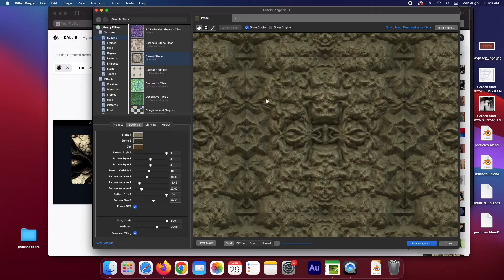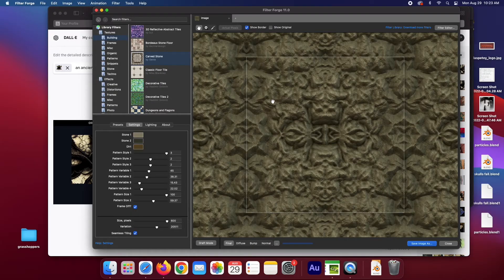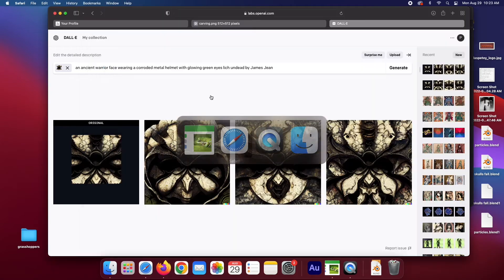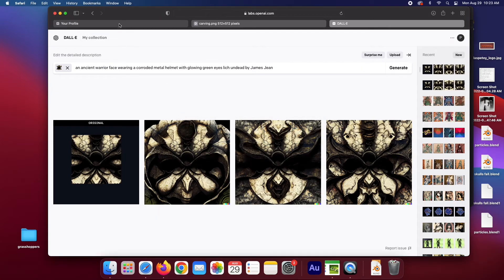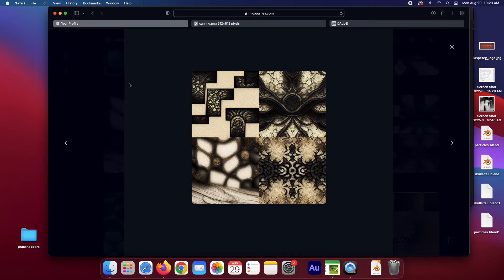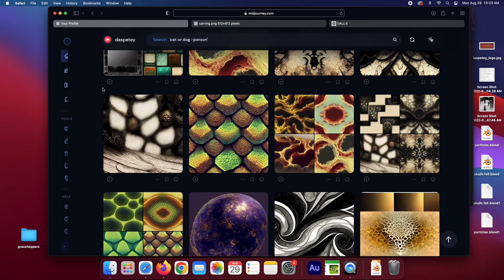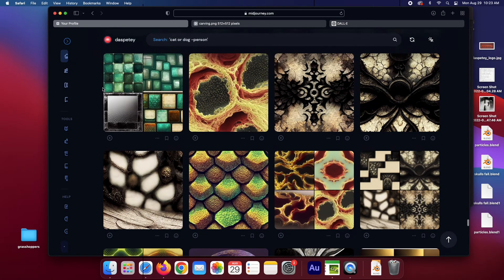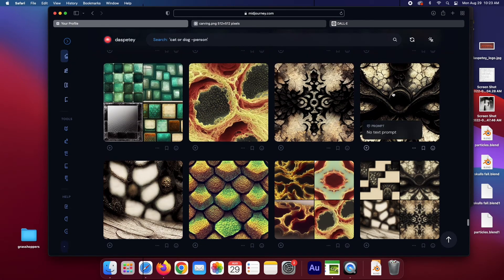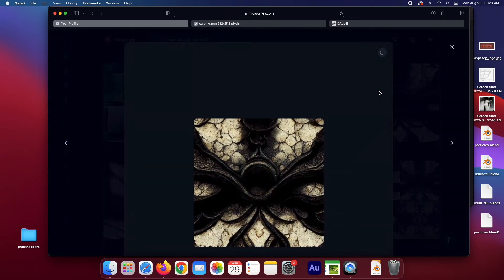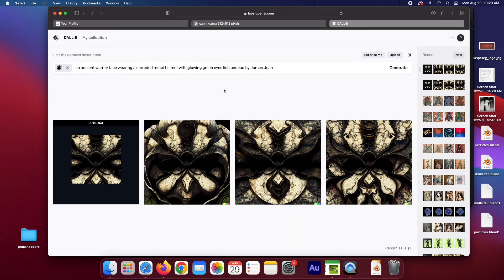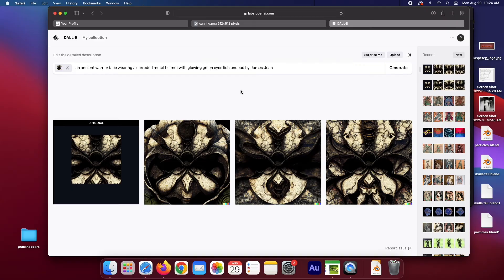So that's been super fun. Making a procedural image in FilterForge, sending that to MidJourney, seeing what MidJourney does with it, and then sending that to Dali to iterate on, make variations, and fill in and extend the image.